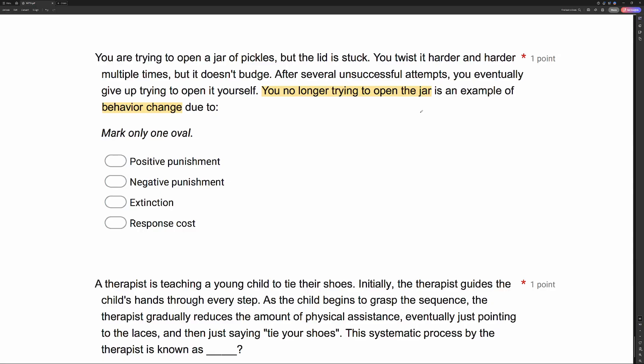If the behavior is decreased or stopped, we know we're looking at punishment or extinction because reinforcement only increases. Now, you're trying to open this jar but the lid is stuck, so you start twisting harder and harder, but it doesn't budge. You do this multiple times. What intervention causes someone to engage in the behavior at a more frequent rate or higher intensity until they finally stop? This looks like an extinction burst. Previously, when you tried to turn the lid, it opened and you got reinforced. Today you can't open the lid, so you're no longer receiving reinforcement — the reinforcement is being withheld, and your behavior is being put on extinction.